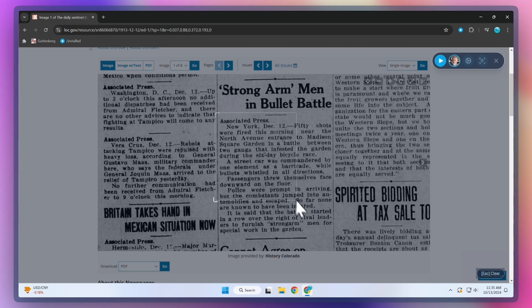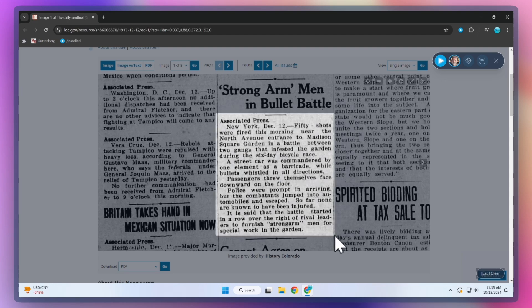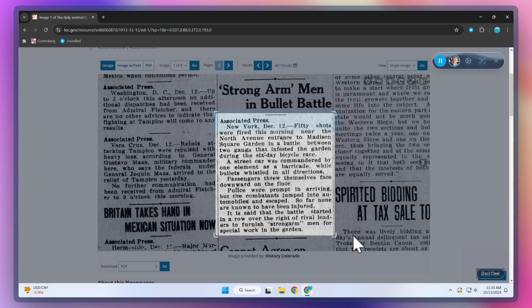Let's listen to the Daily Sentinel article from December 12, 1913, about strong-armed men in the bullet battle.